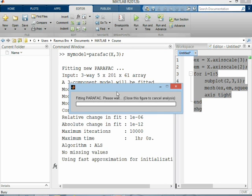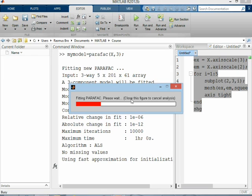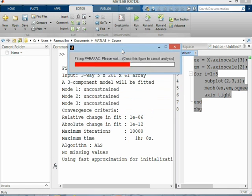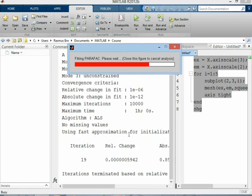The algorithm, which we will get back to, is an iterative algorithm, so it takes a little while to calculate the model. But this particular one is not too complicated, so it shouldn't take too long. We can see the progress in this waiting bar, and now we're done with the modeling.